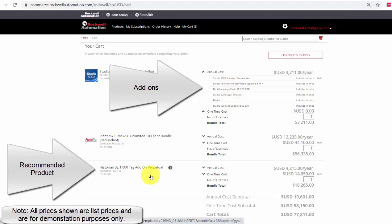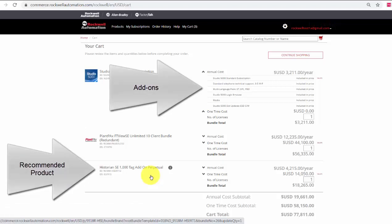Again, recommended products are listed as a line item in your shopping cart. This concludes how to add a recommended product or an add-on to your software subscription.